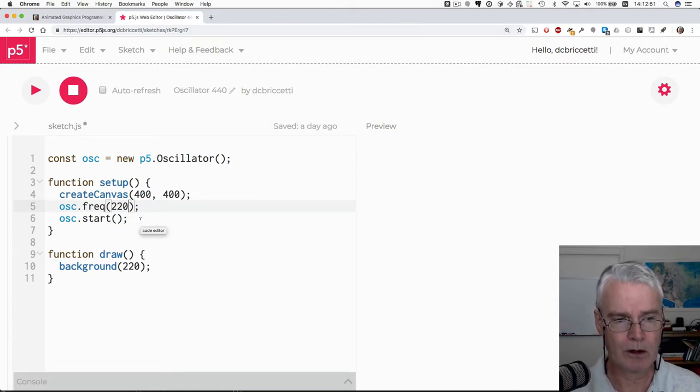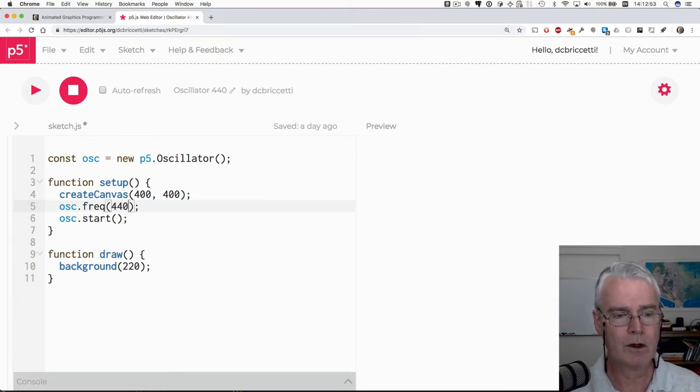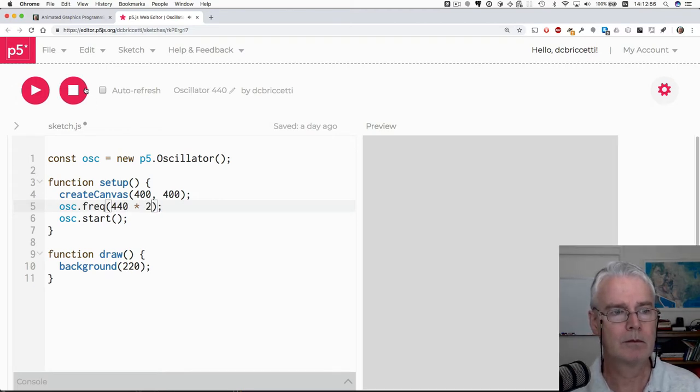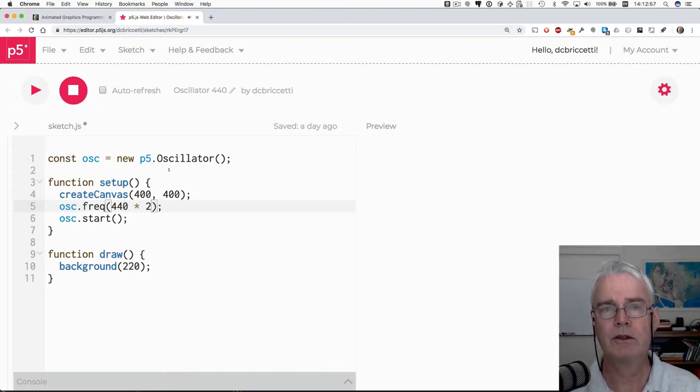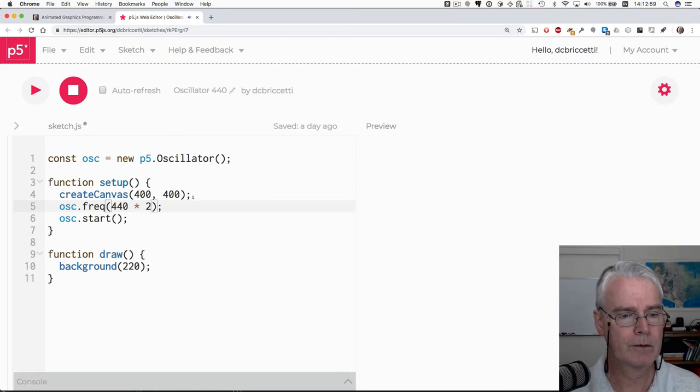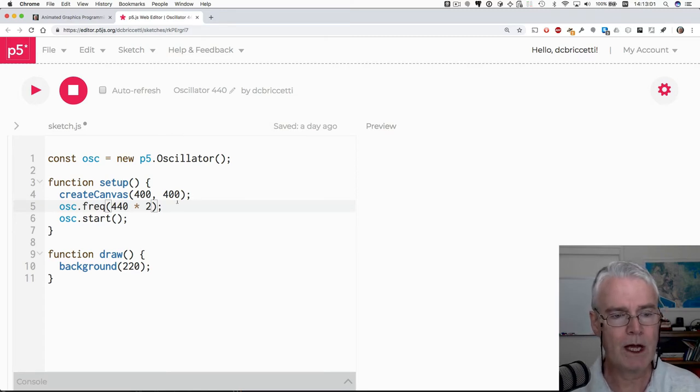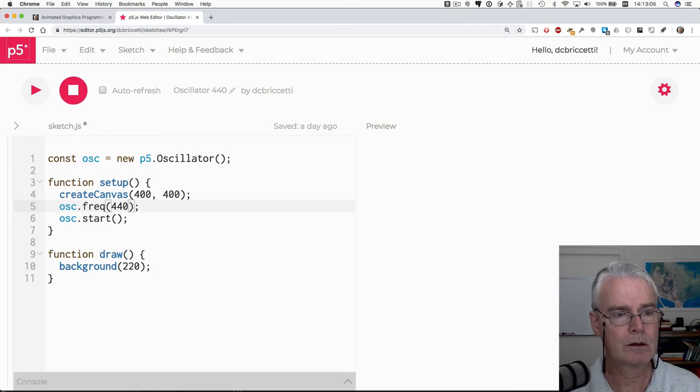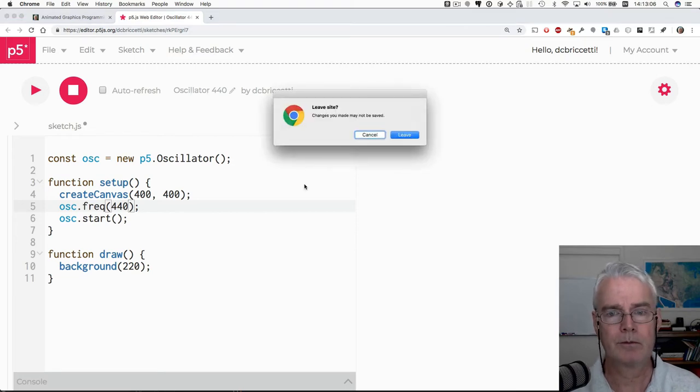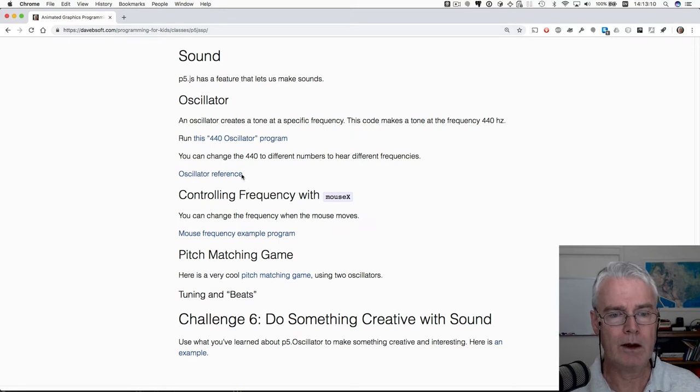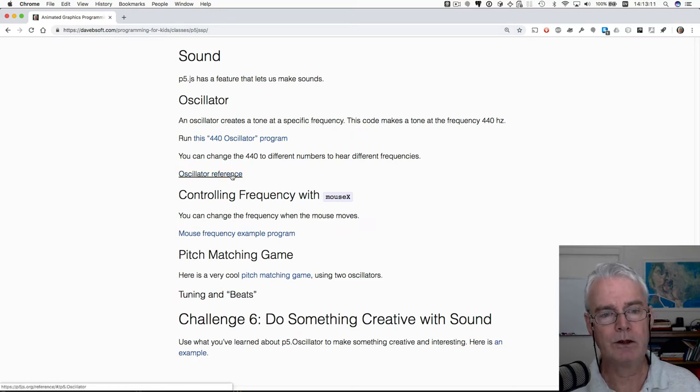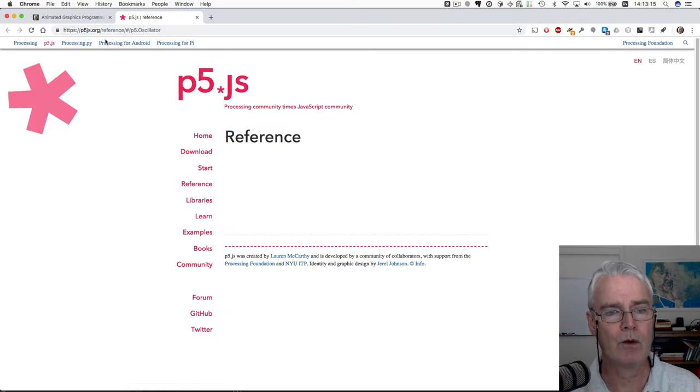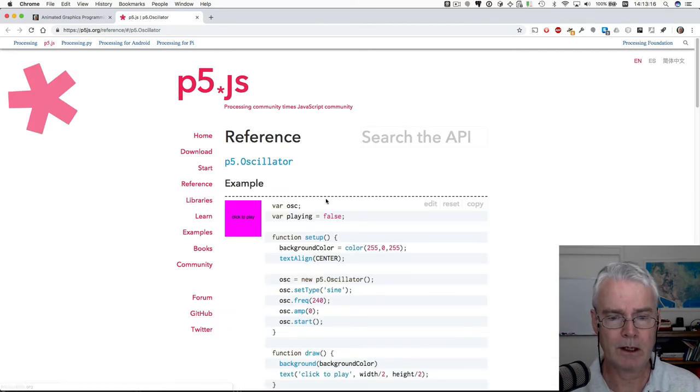So I could also say 440 times 2 gives us a higher pitch. Okay, so that's that little example. I'm going to just put this back the way it was. And I have a link to the oscillator reference on the p5js.org website.